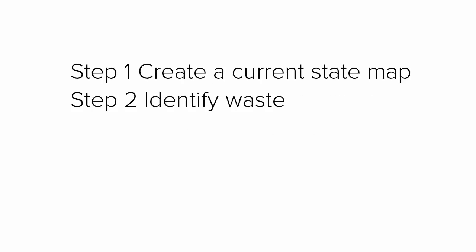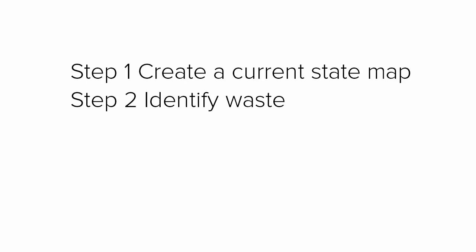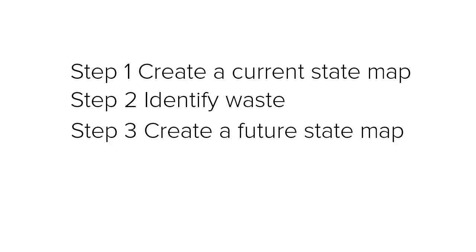First, you create a current state map of your process as it is today. This helps you to identify, reduce, or eliminate any of these seven wastes. Addressing the waste in your process helps you create an improved future state map.